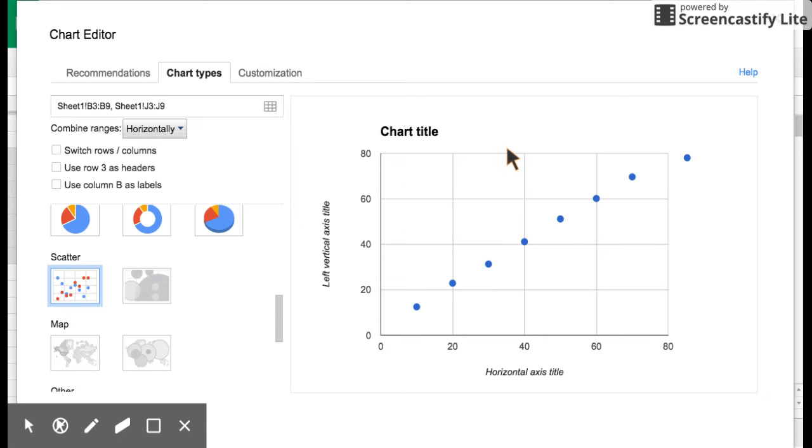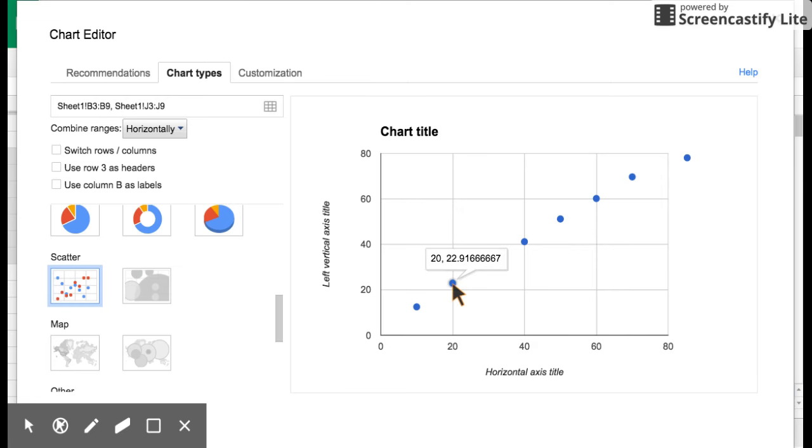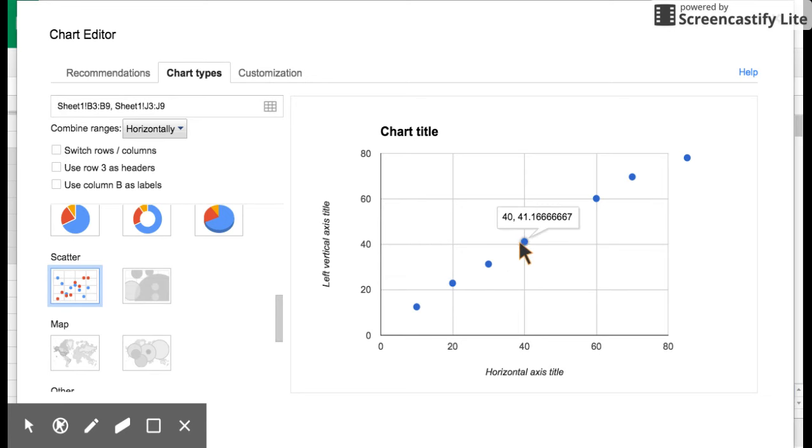So I now have this set up, and I can now go into customizing my data. What's neat is if I go to any of these points, it gives me my x and y coordinates, 10 and 12.5, 20 and 22.91, which is the data that you just got from your data table.